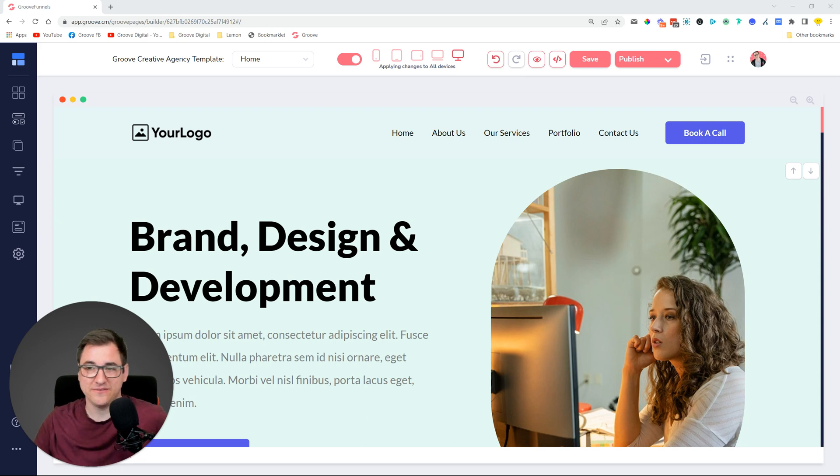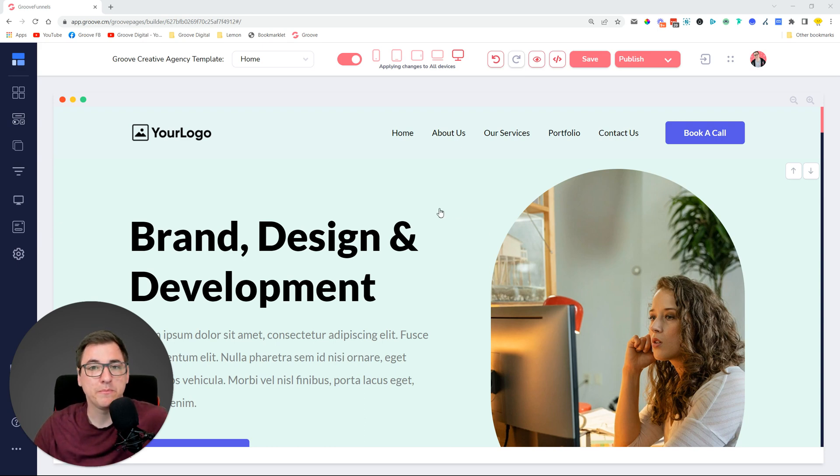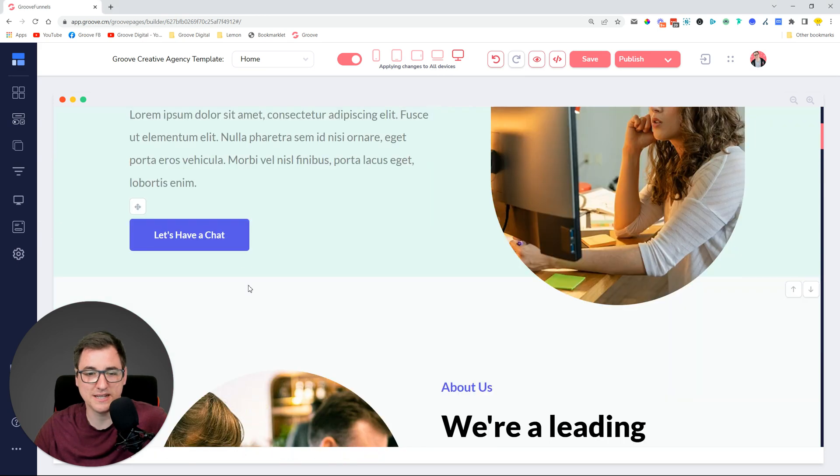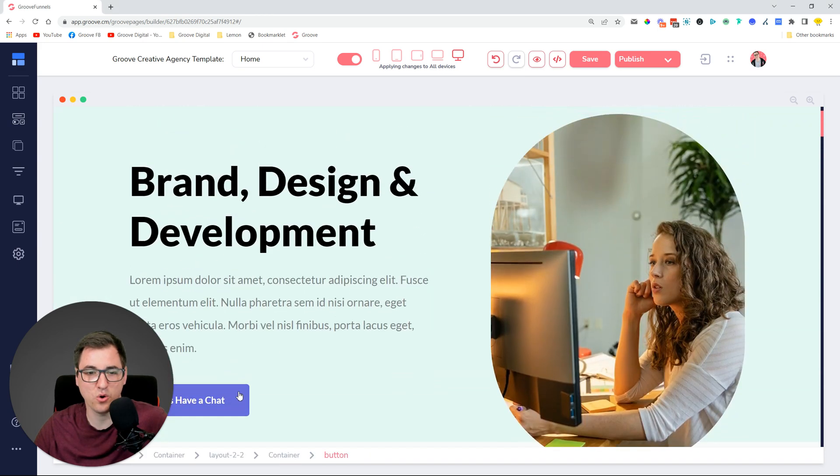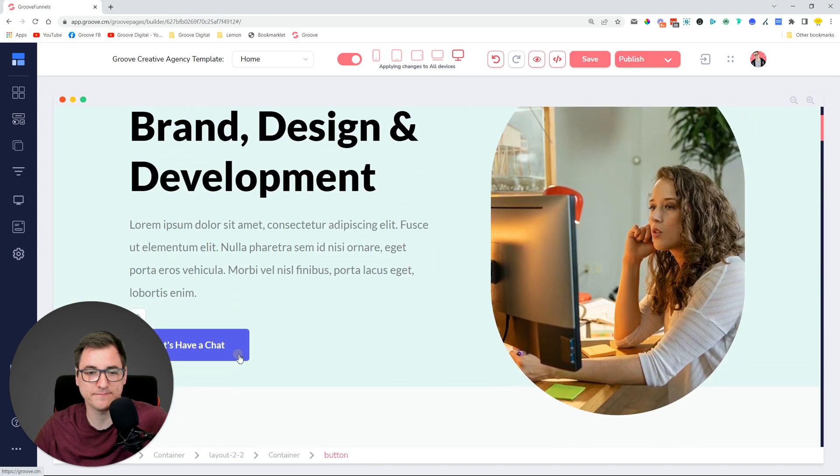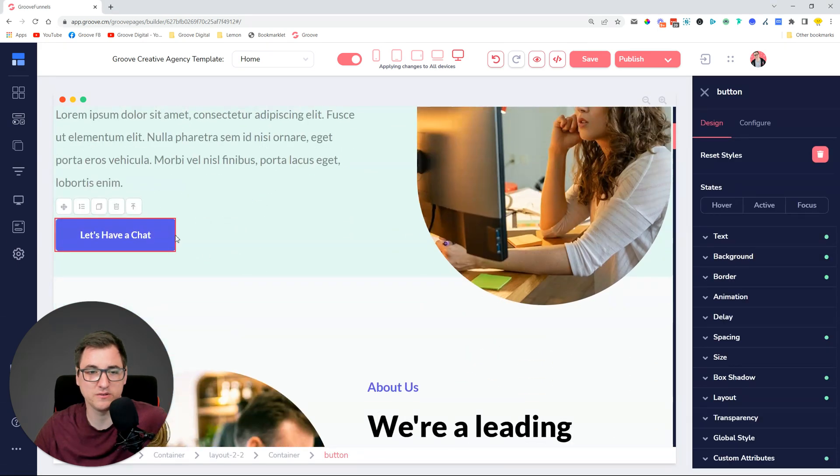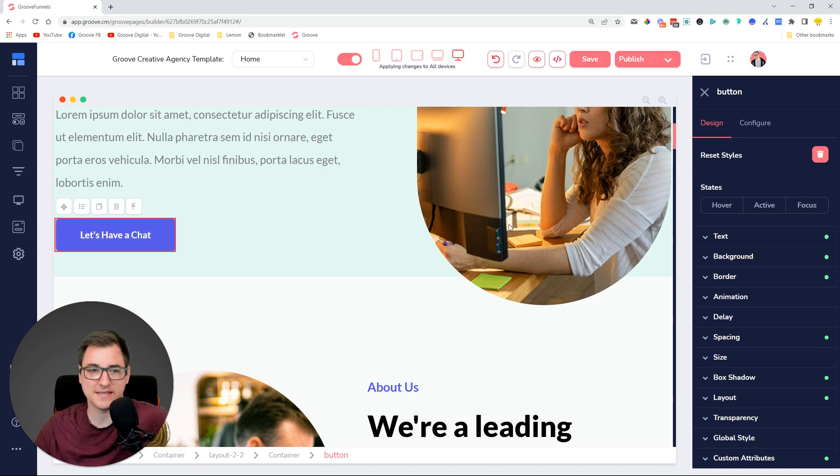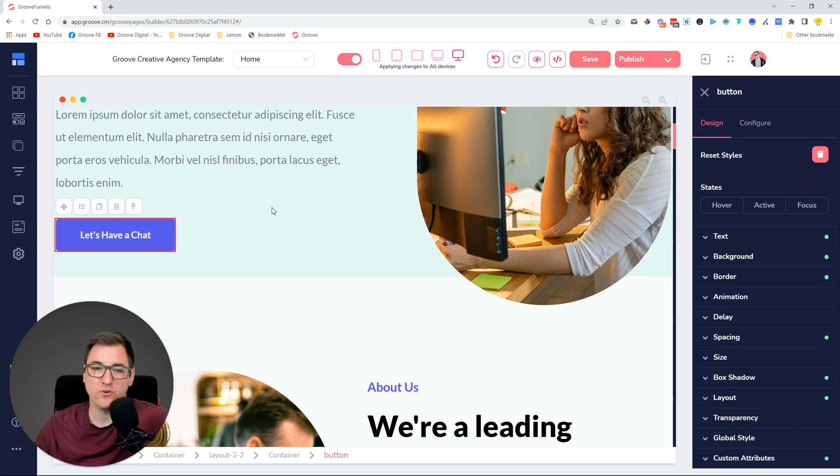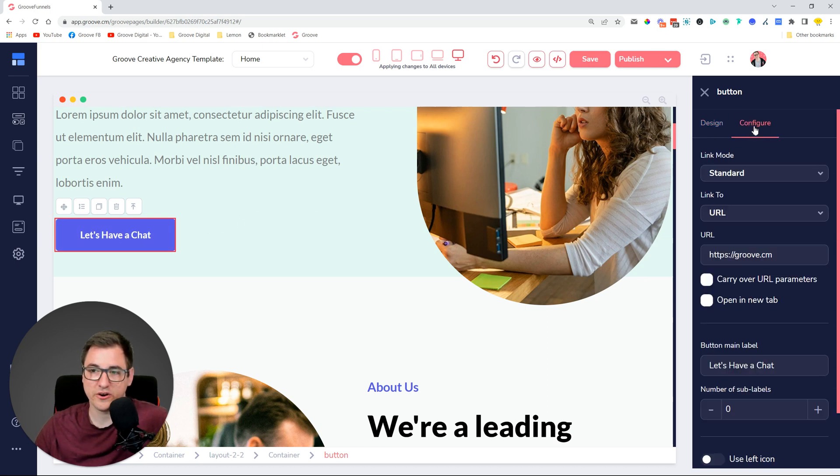Let me tell you about the feature first. This is a very cool thing called quick pop-ups. Let me scroll down a little bit and go to this button over here that says 'Let's have a chat.' If you click on the button and go to configure...